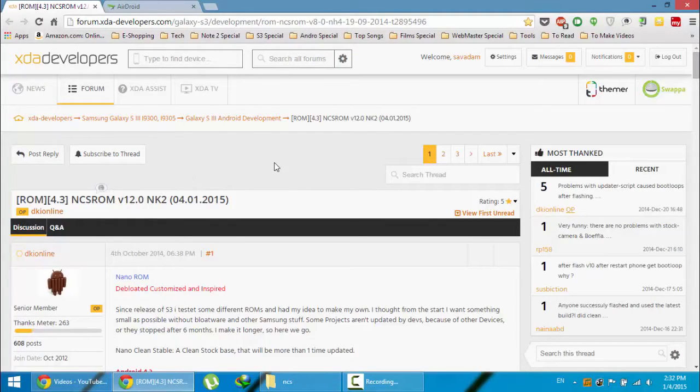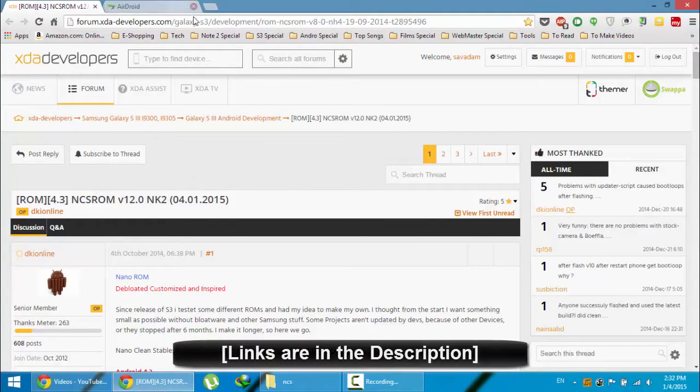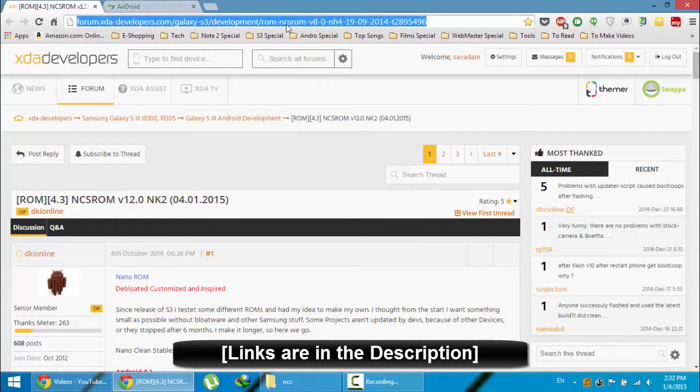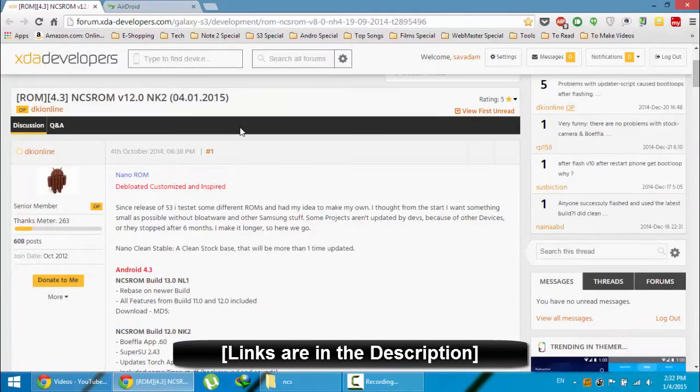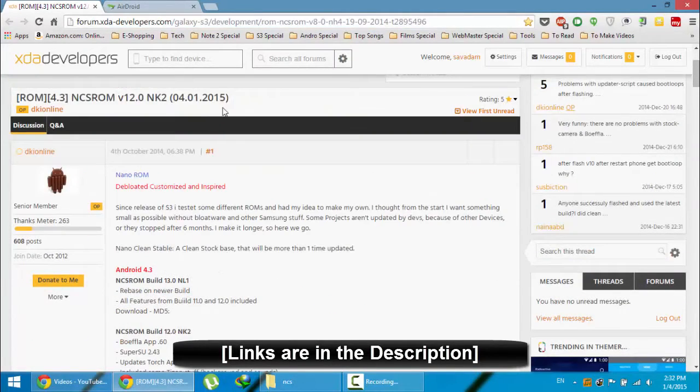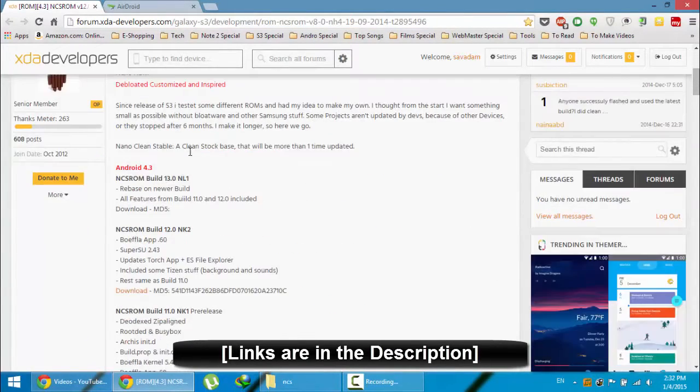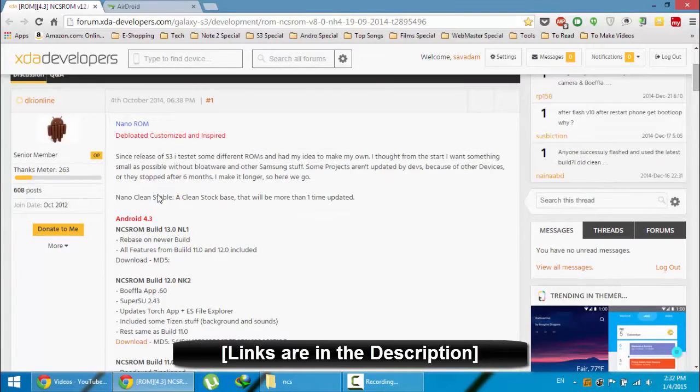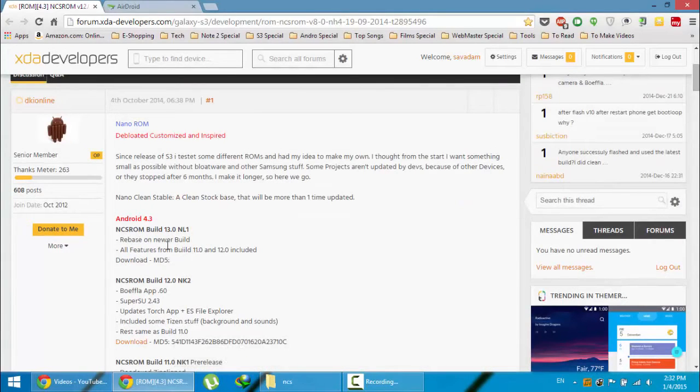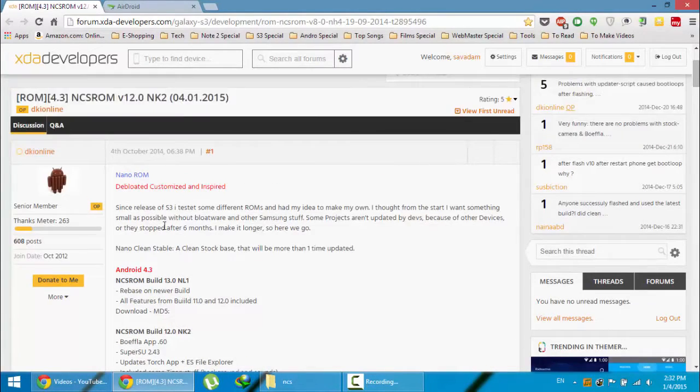This is the XDA link of that ROM. You will get this link in the description below. So first go ahead and download the ROM. Here you can find the latest version is 13 or 12.